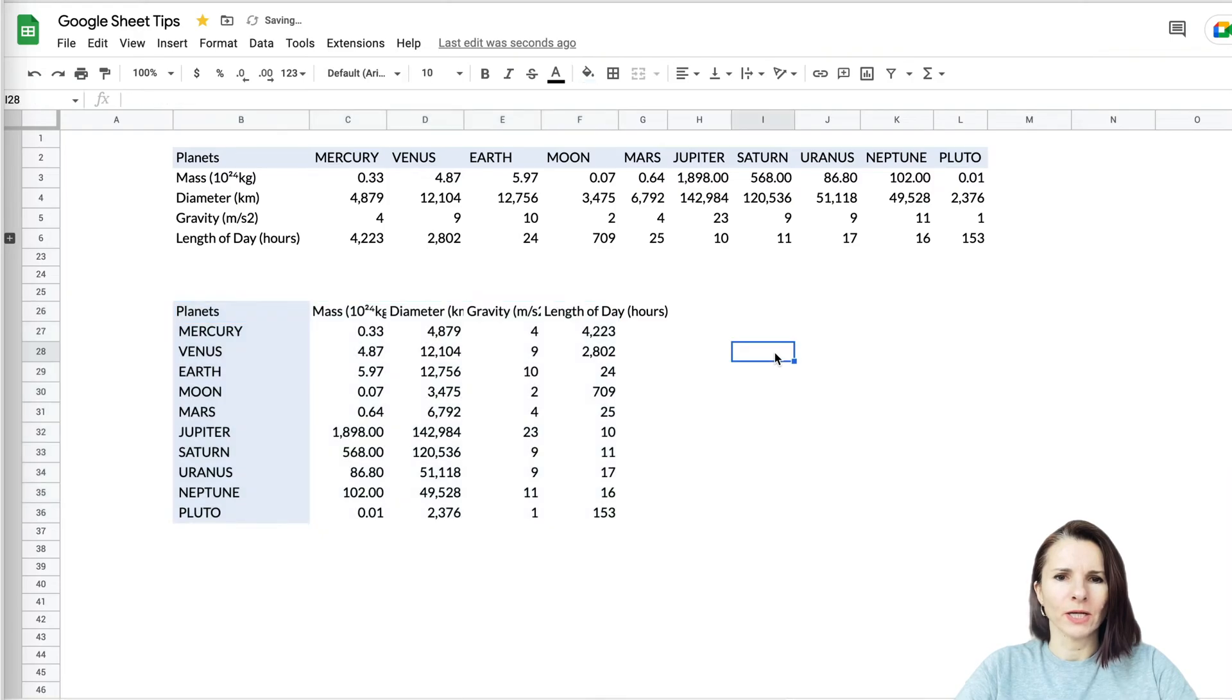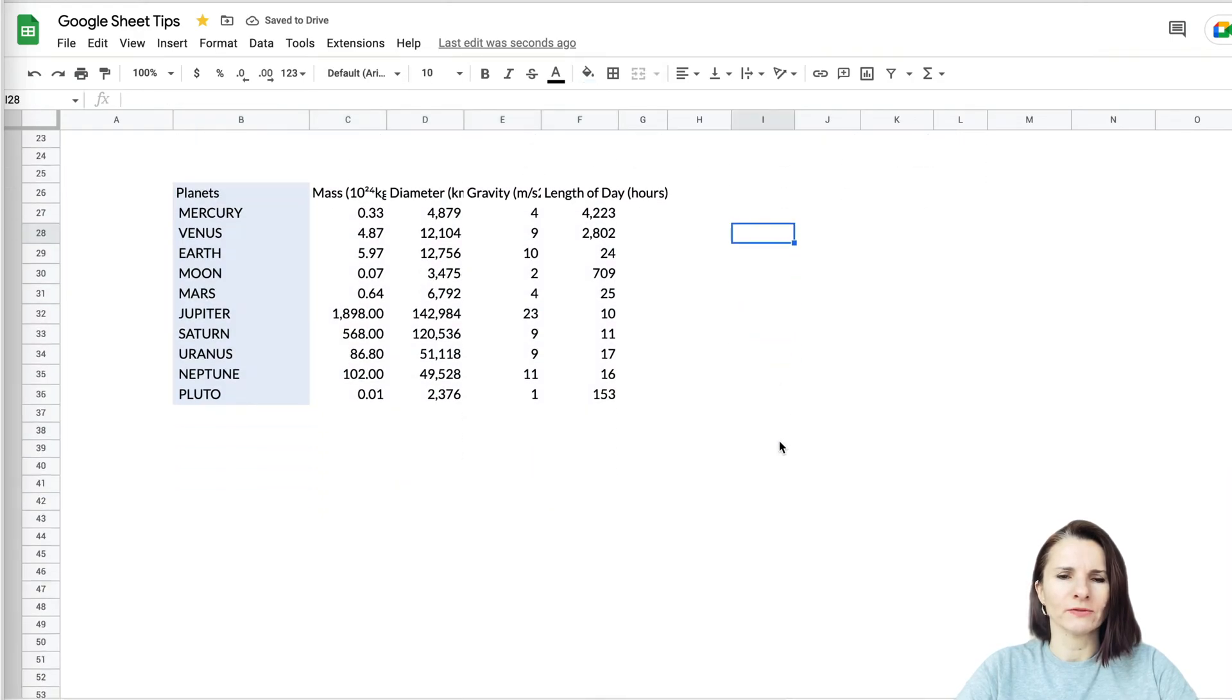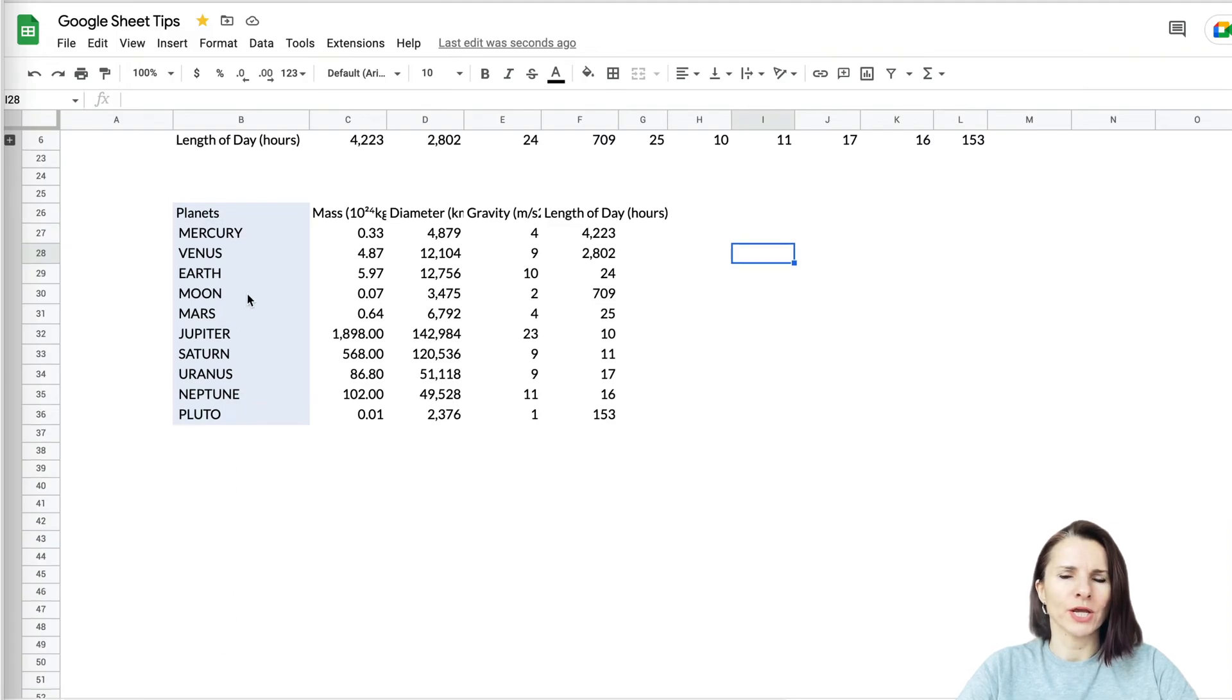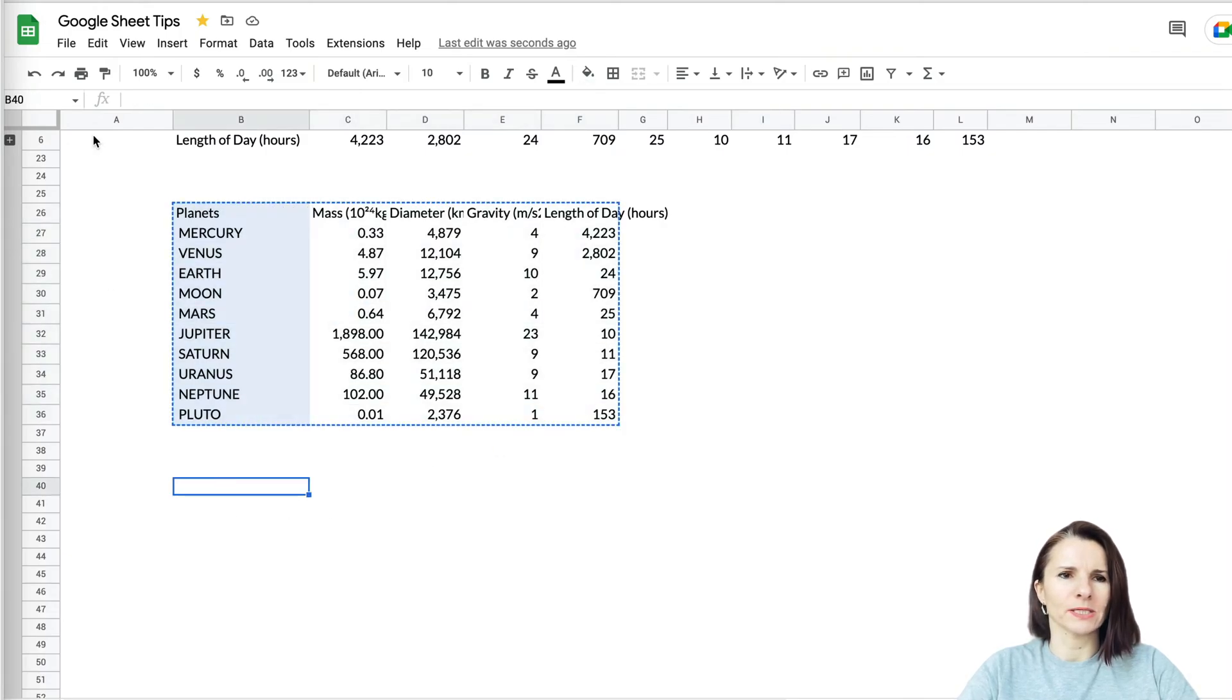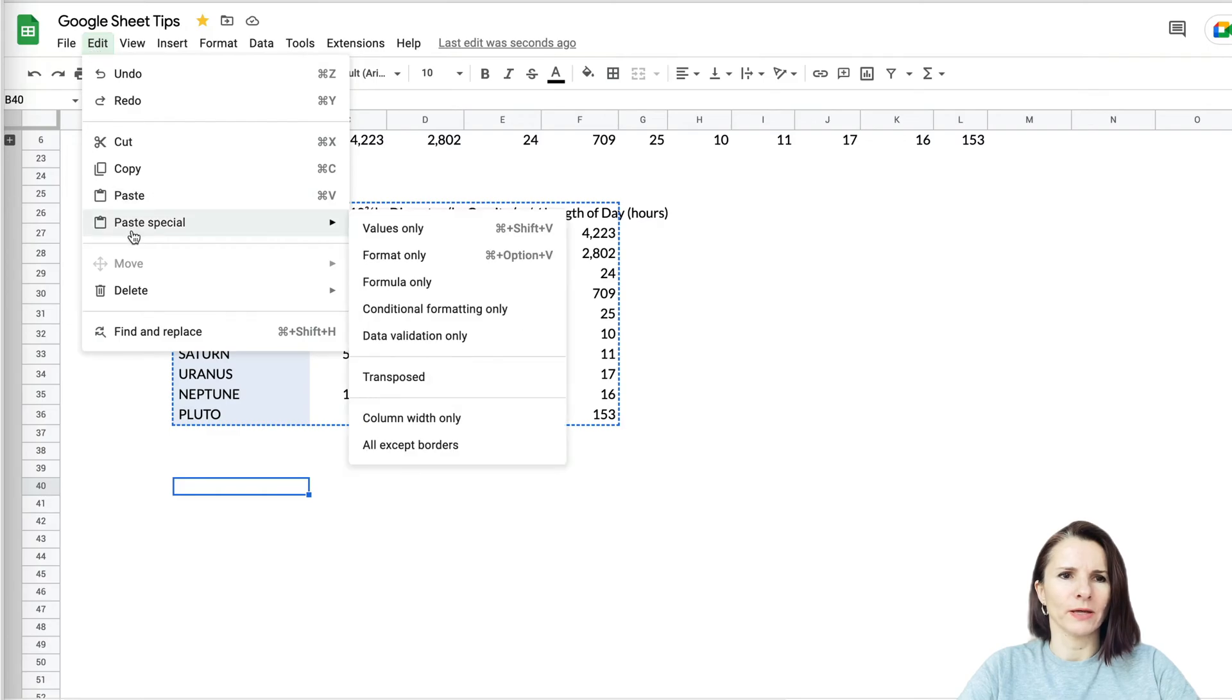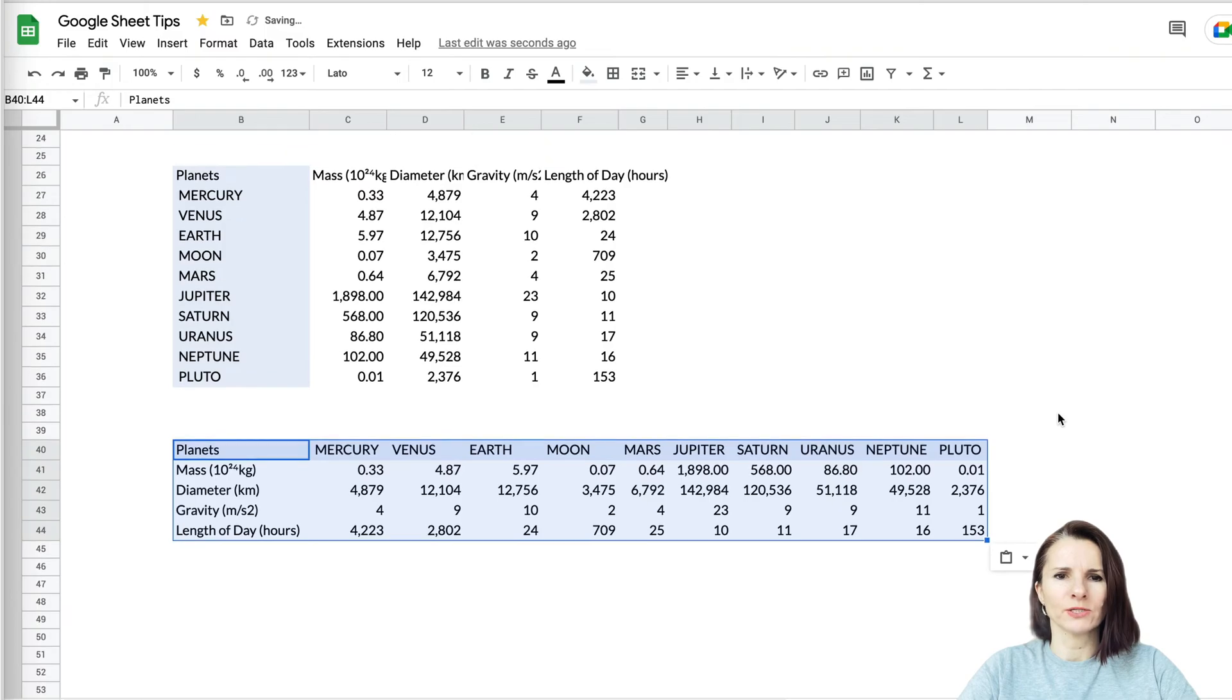Now you can also do the other way around. Let's say you have data maybe going long down and you want to for some reason change it and do it across. Then you can also select the data this way and select an empty cell and do Edit, Paste Special, Transposed, and you can copy over this way.